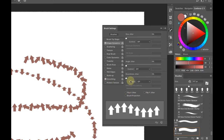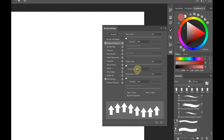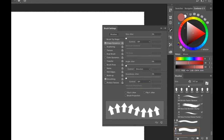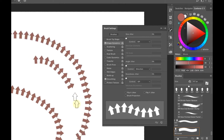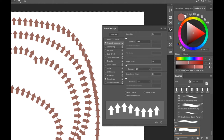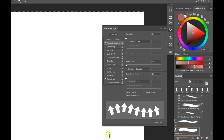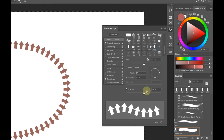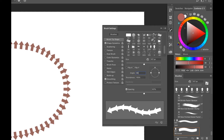Now under the Control slider, the most important setting you're going to use primarily is Direction — sometimes Rotation or Initial Direction, but mostly Direction. When Direction is on, you'll see the arrows follow the direction of your stroke. If it's off, the arrow does not follow. Let's turn it back to Direction.